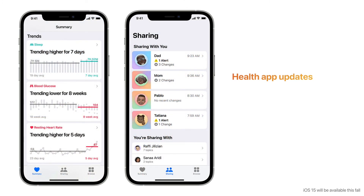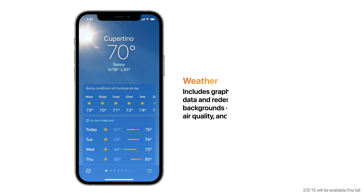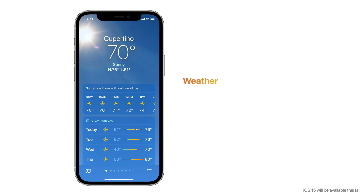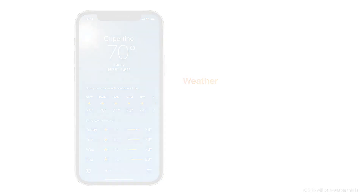The Health app gets new ways to share data with loved ones and your healthcare team, a metric to assess your risk of falling, and trend analysis to help you understand changes in your health. The Weather app includes graphical displays of weather data, redesigned animated backgrounds, and new precipitation, air quality, and temperature maps.